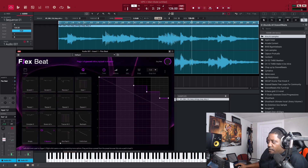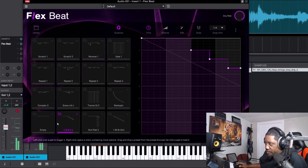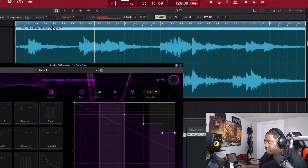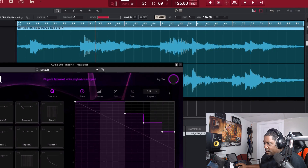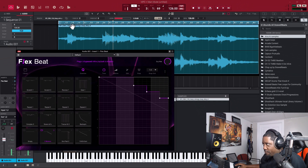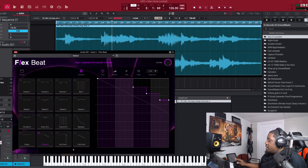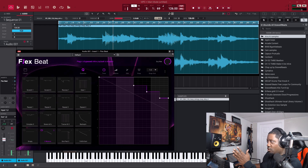Remember, these FlexBeat presets play at every bar, so it loops. If you notice the line at the bottom, it goes for every bar from here to here and then loops back around — just remember that. So we like it right there, but we wanted to do the stutter on the half bar, starting right here.